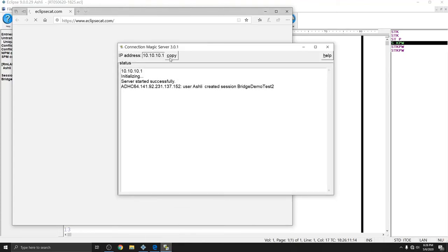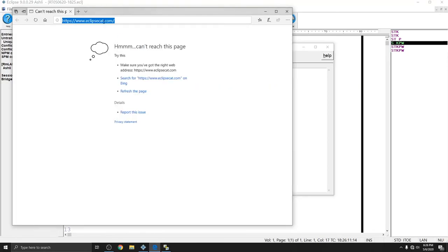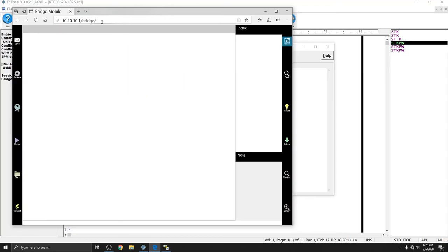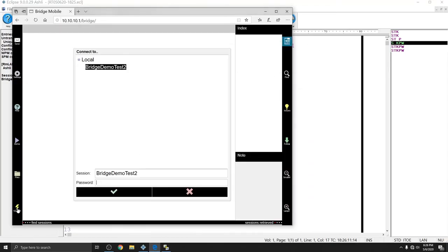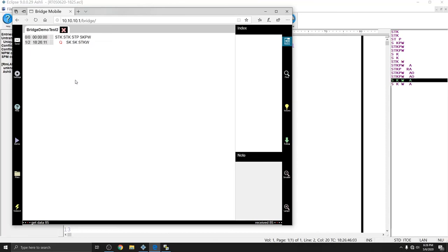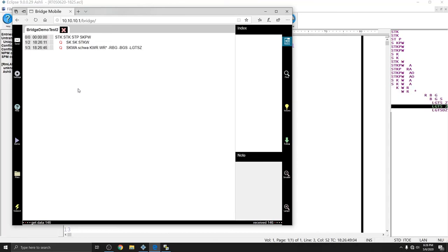And I can do that in a web browser. Instead of going to connect.eclipsecat.com, I can copy the IP address, paste it into my web browser, and add slash bridge at the end to get to the Bridge Mobile feed. And if I press Connect, since it's a local session, the only session that's here is my test. And if I press 1234, all of the data I've already typed comes up. And if I add new Steno, it also comes up.